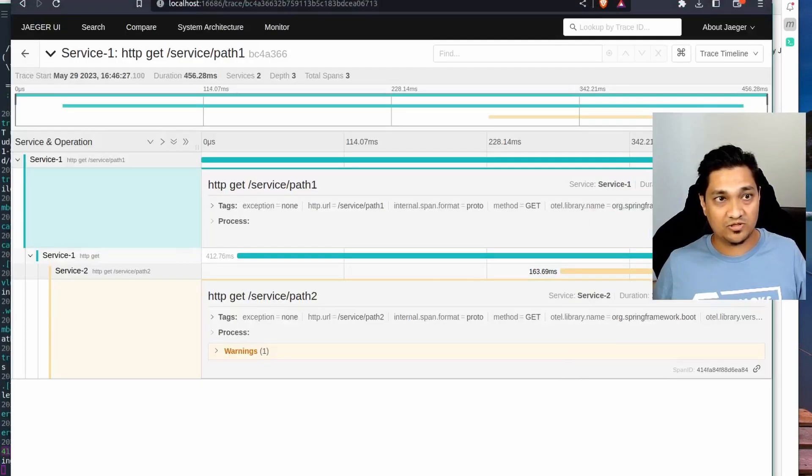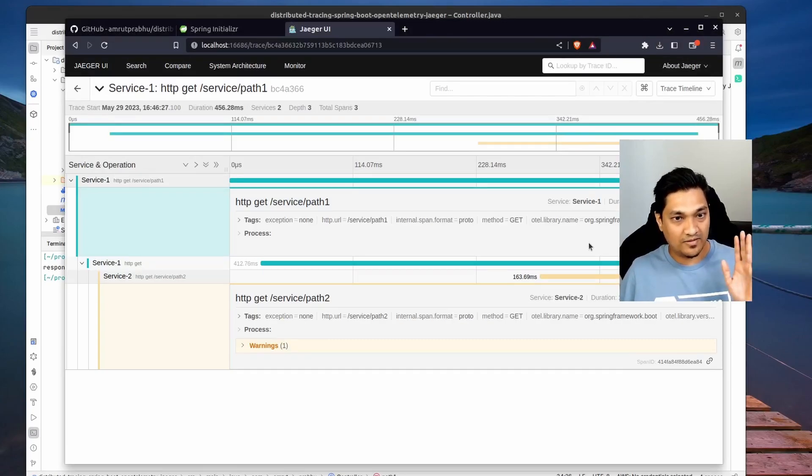You can read all about this on my blog at refactorfirst.com - I'll add a link in the description below. We just saw how to implement OpenTelemetry format distributed tracing in a Spring Boot application and export traces to a Jaeger backend to visualize them in the Jaeger UI. If you liked this video, give it a thumbs up and subscribe for more videos. Take care and see you in the next one.